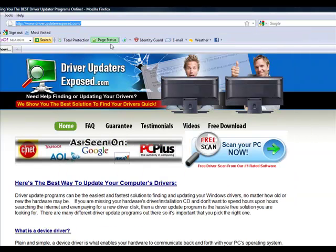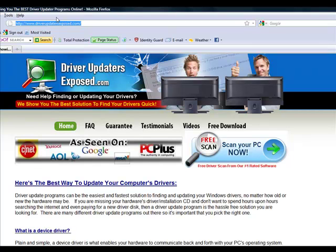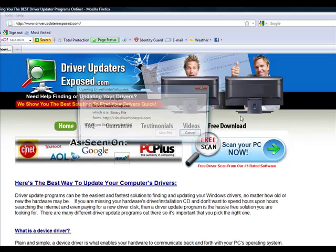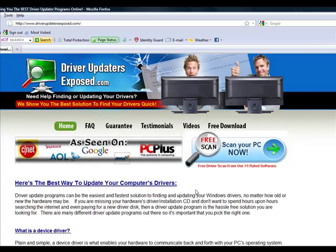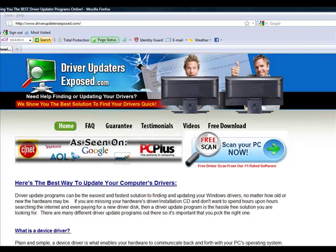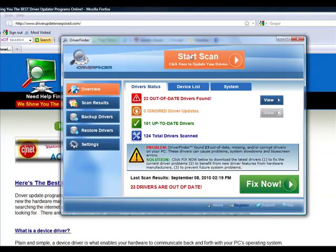So again, to get this program, all you have to do is go to www.driverupdatersexposed.com. Click free scan, scan your PC now, download it, only takes about a minute or two. Bring this up, you click start scan, see what it finds, and then just click fix now. That's it.